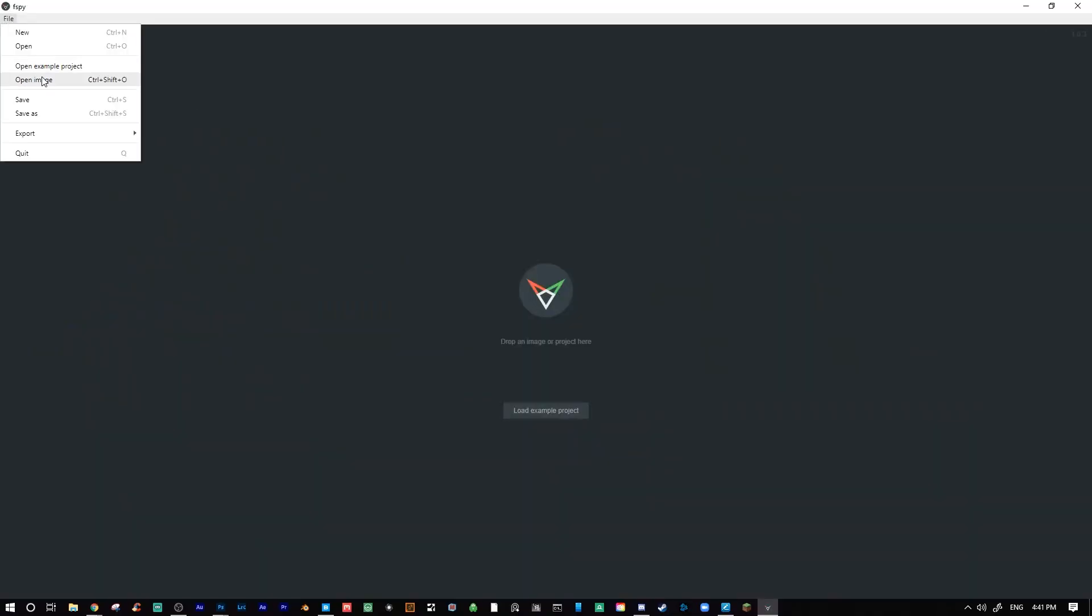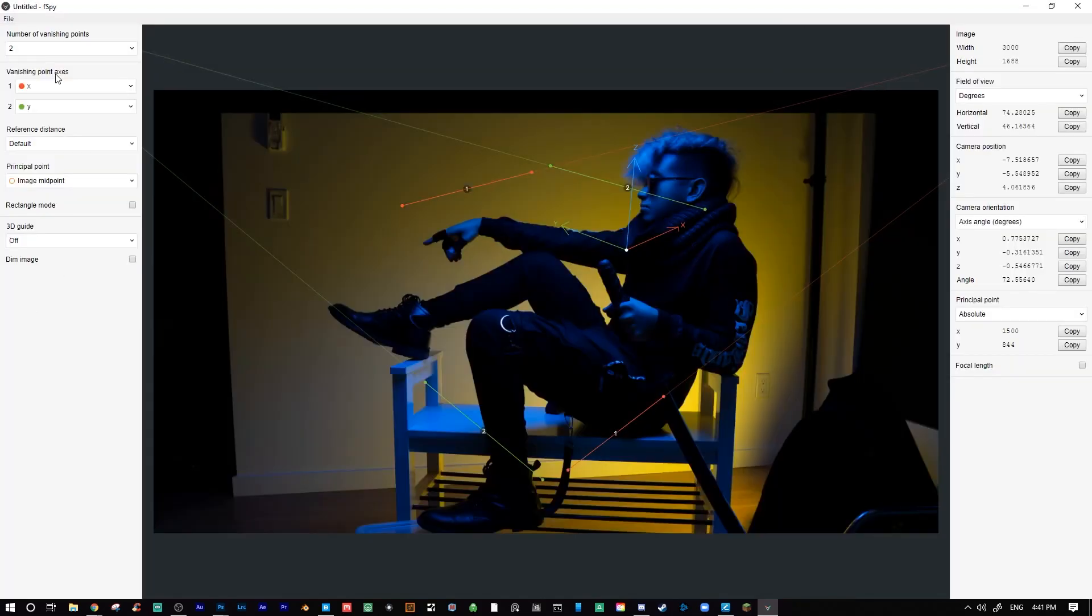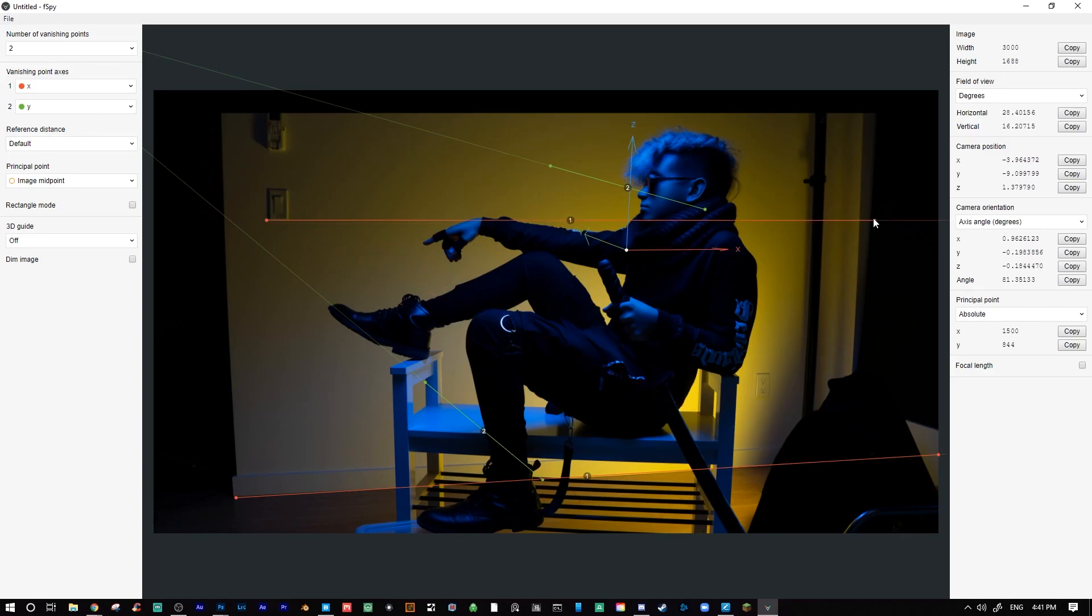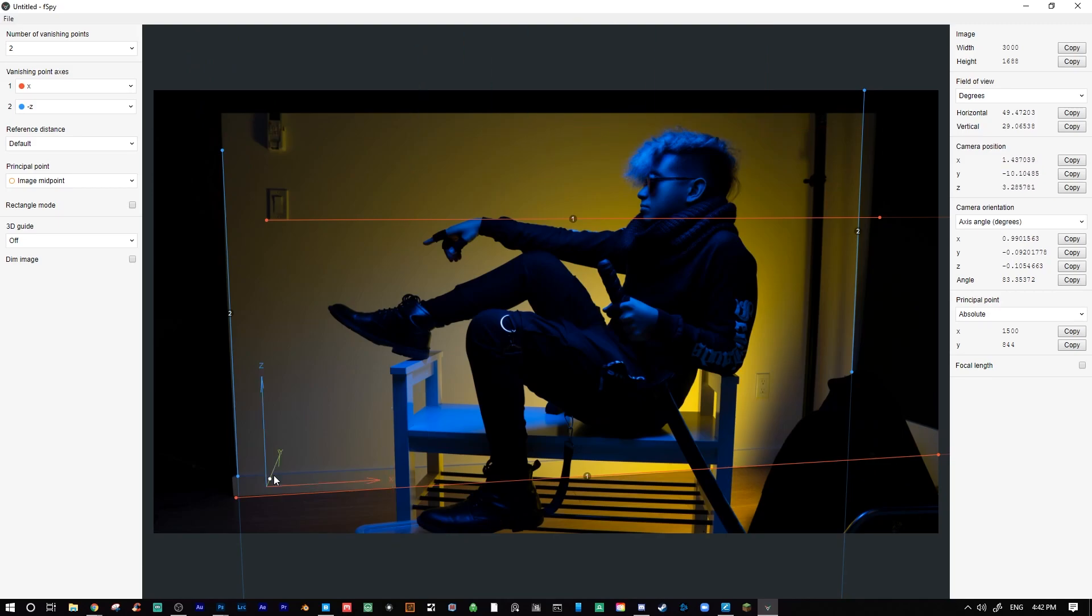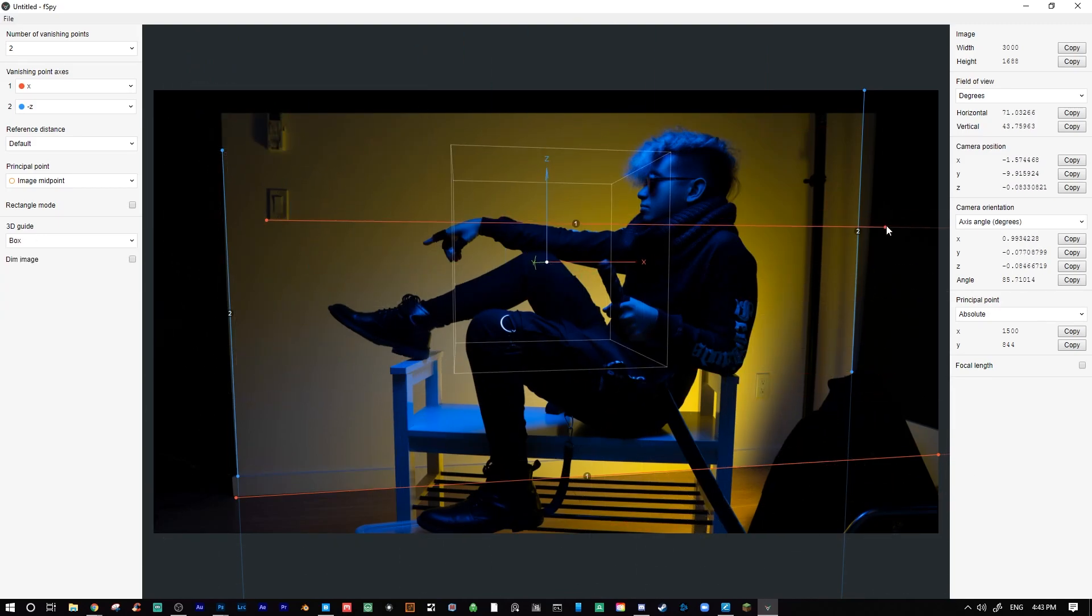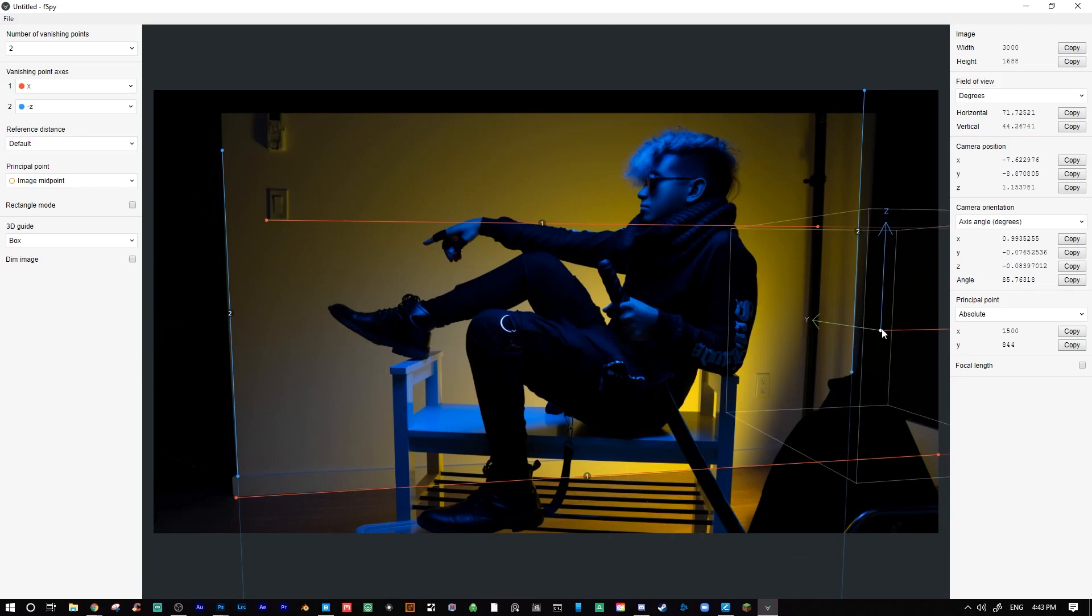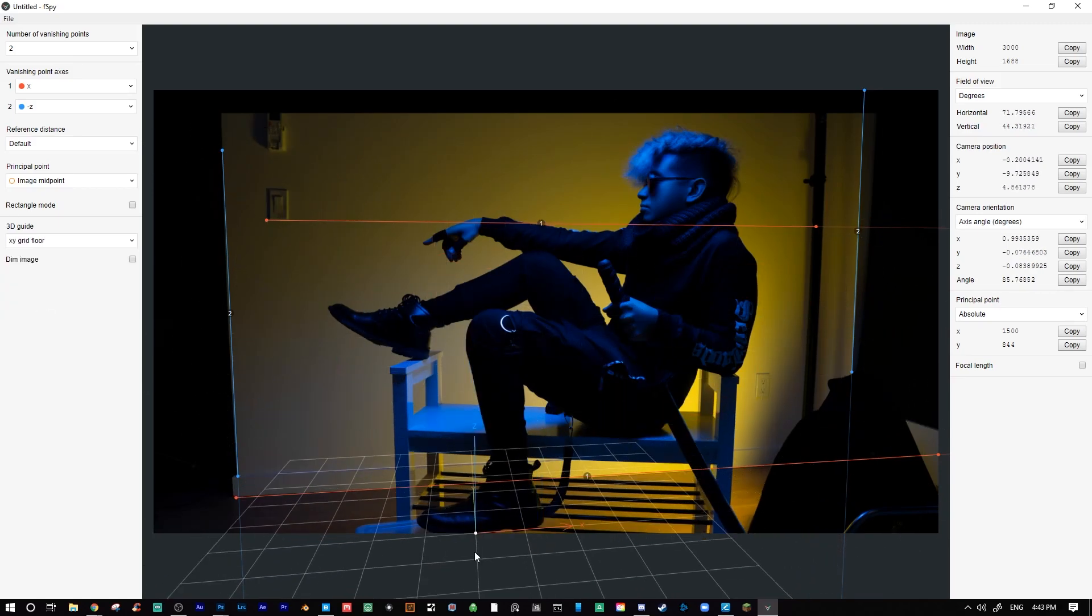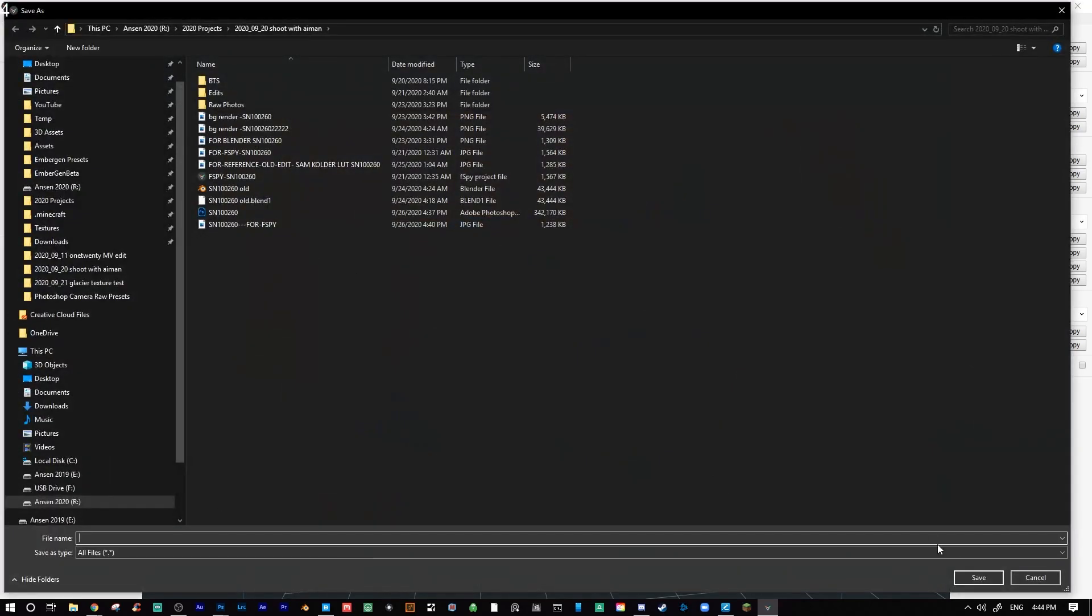I then turned to FSPY. This is a free program used to create virtual cameras in 3D space. It's pretty easy to use. You simply import your original image and pick two axes to line up with the arrows, and then the program will figure out your focal length and perspective. I then saved the FSPY project file to import into my 3D program of choice, which is another amazing and free program called Blender.